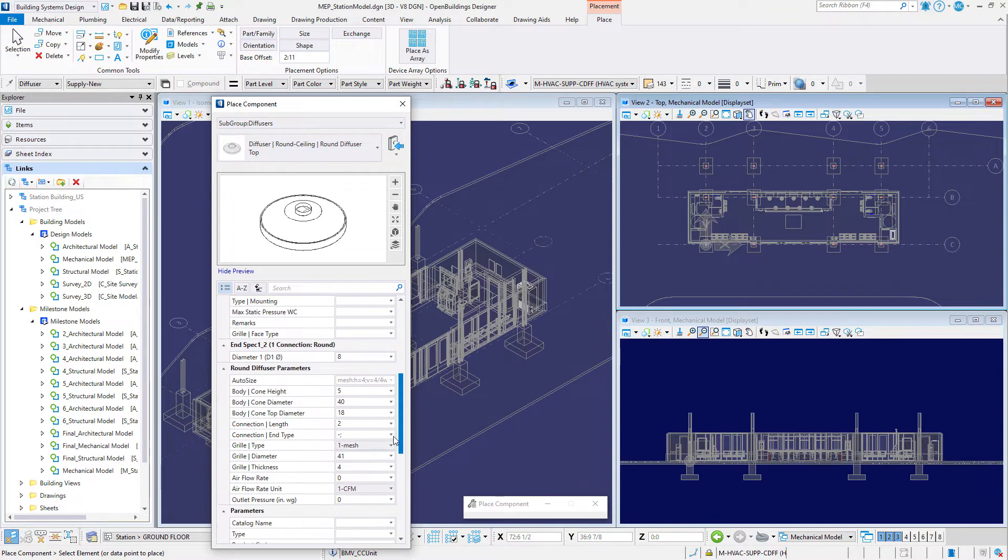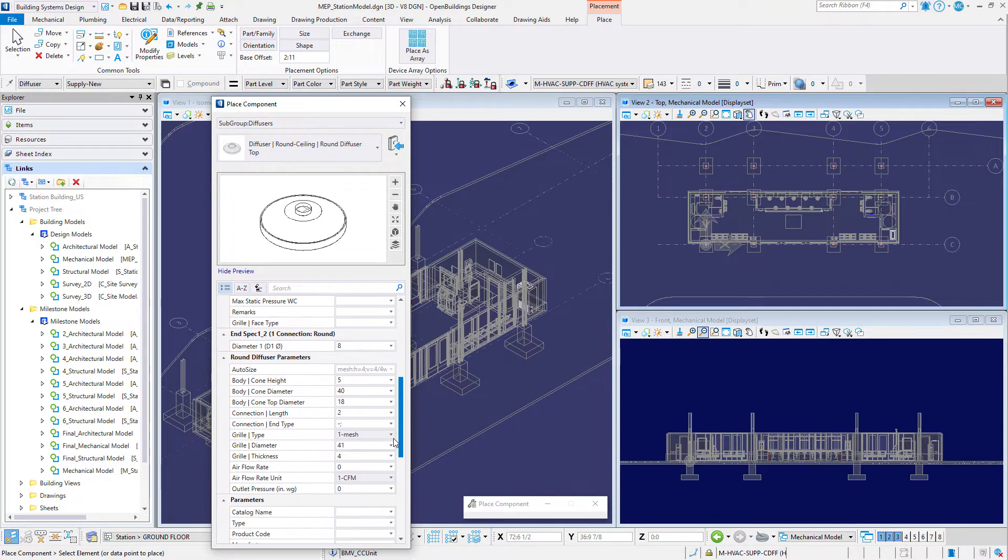Set the following properties on the round diffuser parameters. The diffusers are parametric and various dimensions can be defined on the fly to match your selected diffuser.